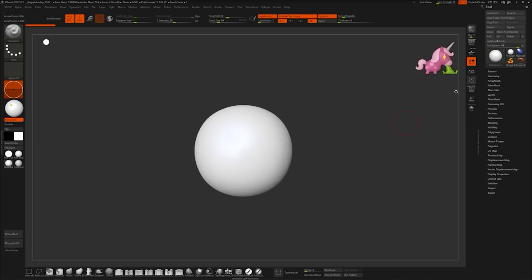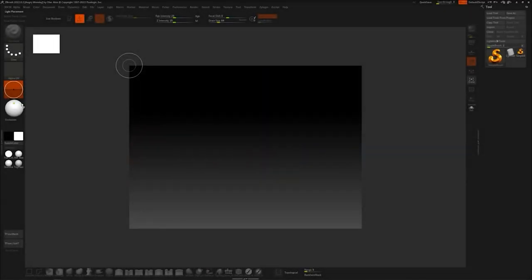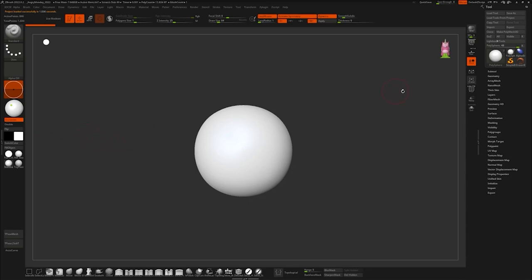We could also go to preferences, cam view and change the size, and voila.